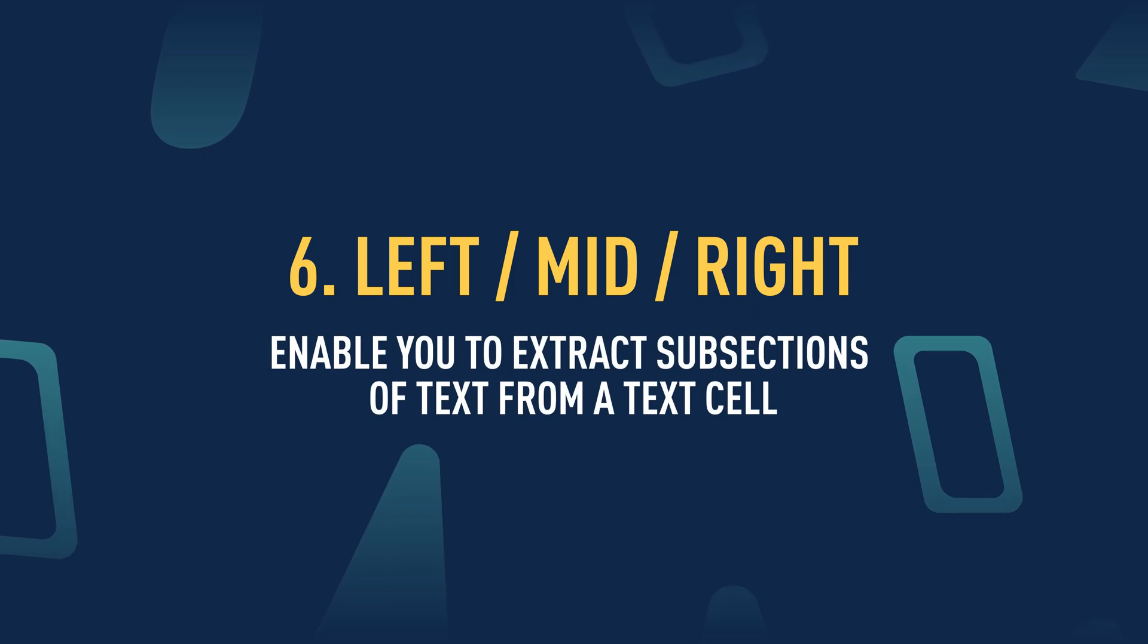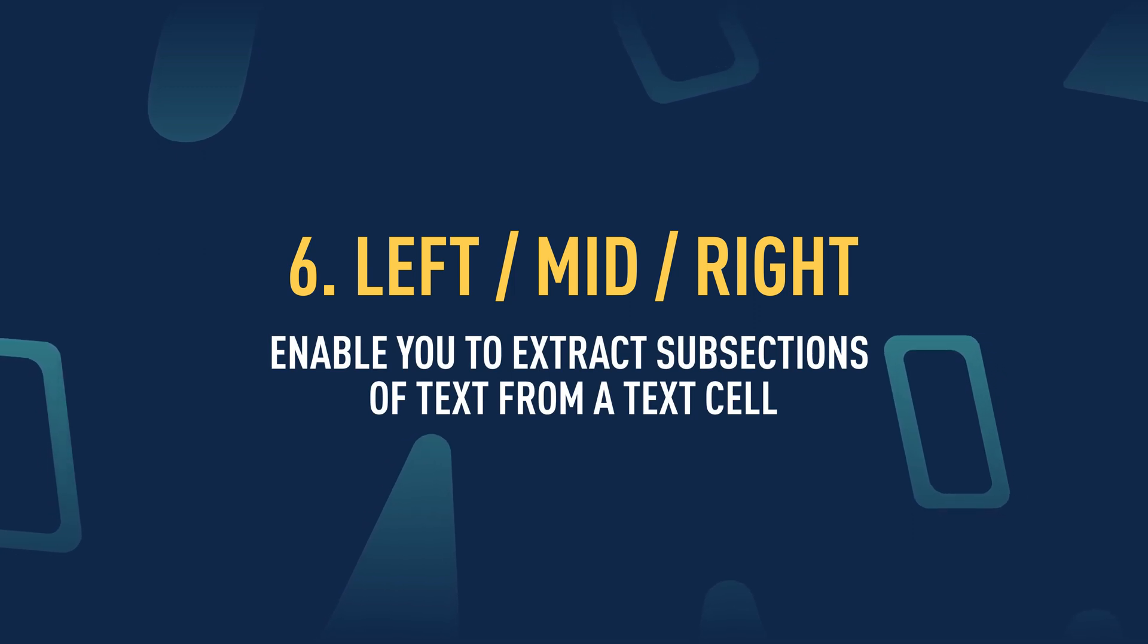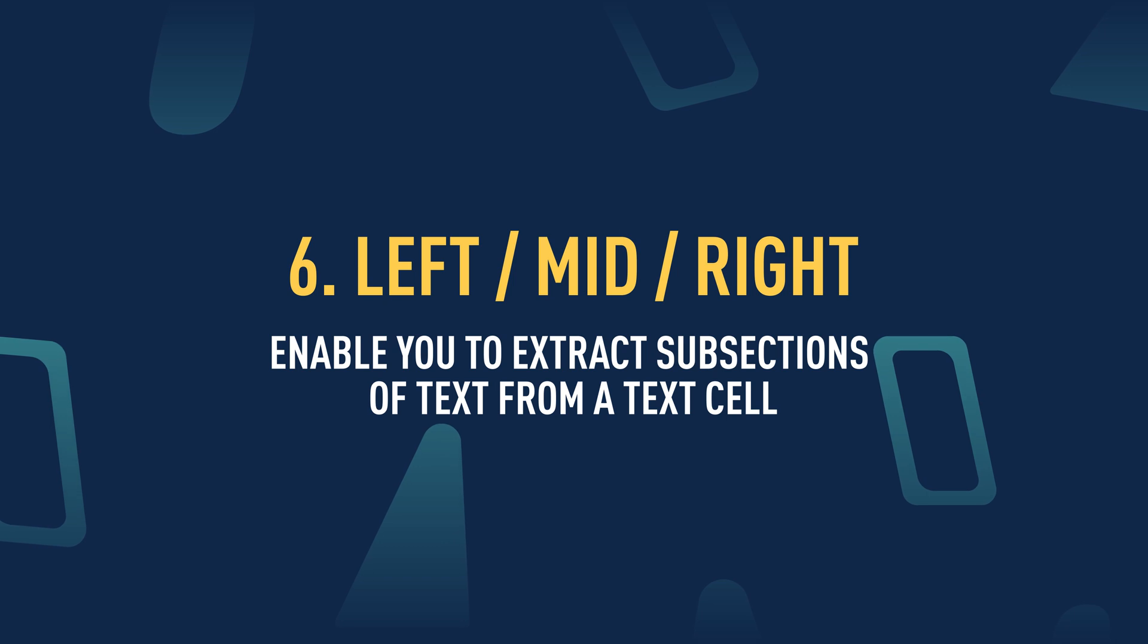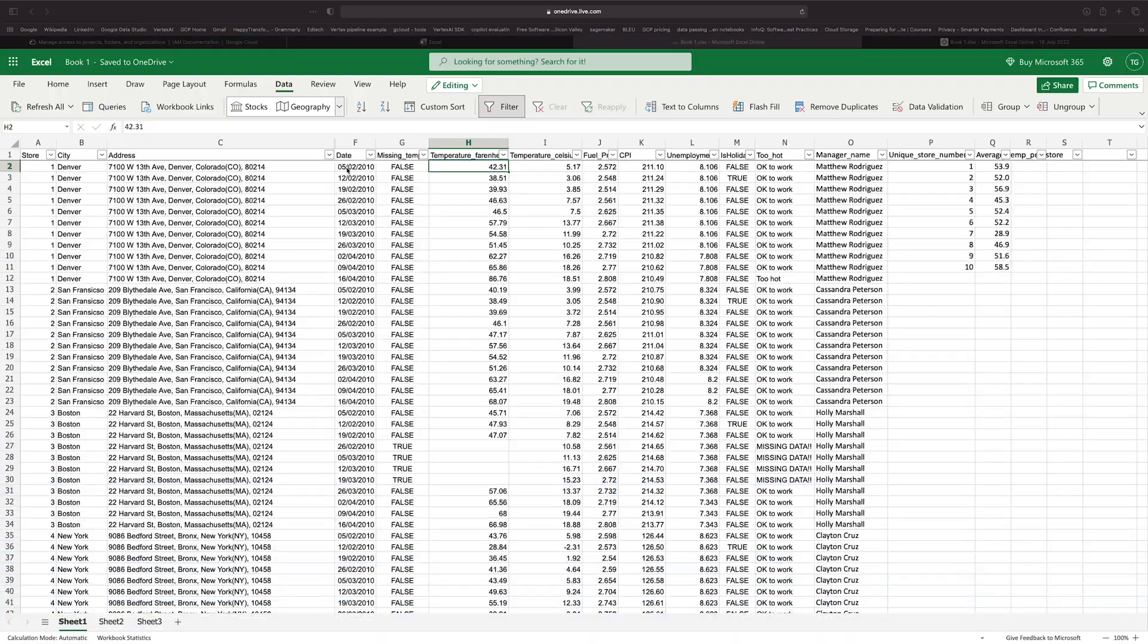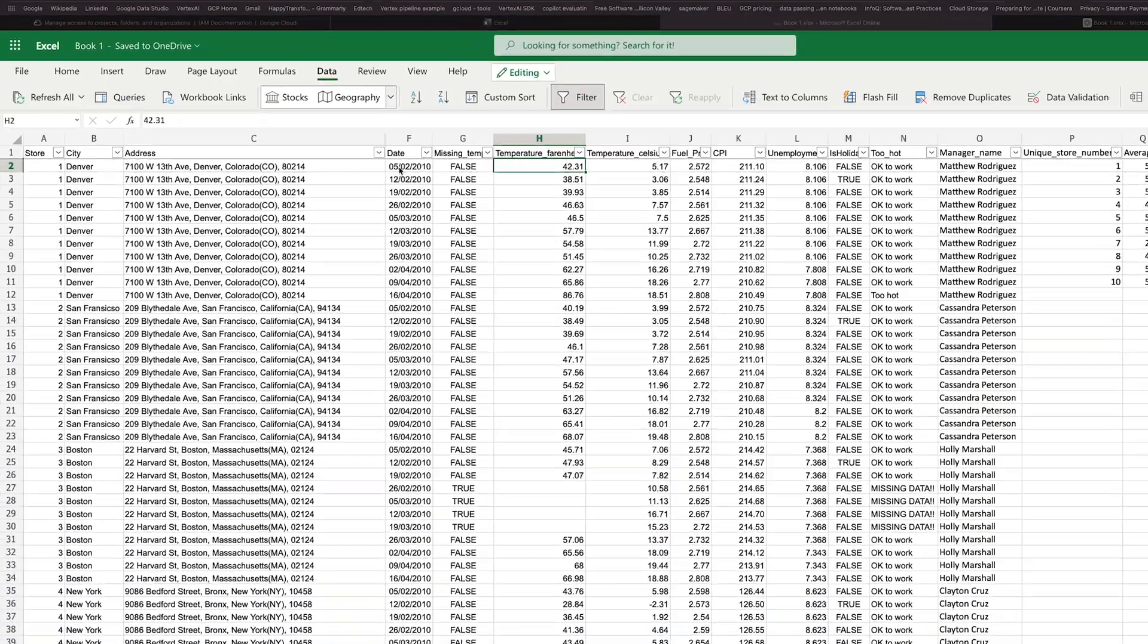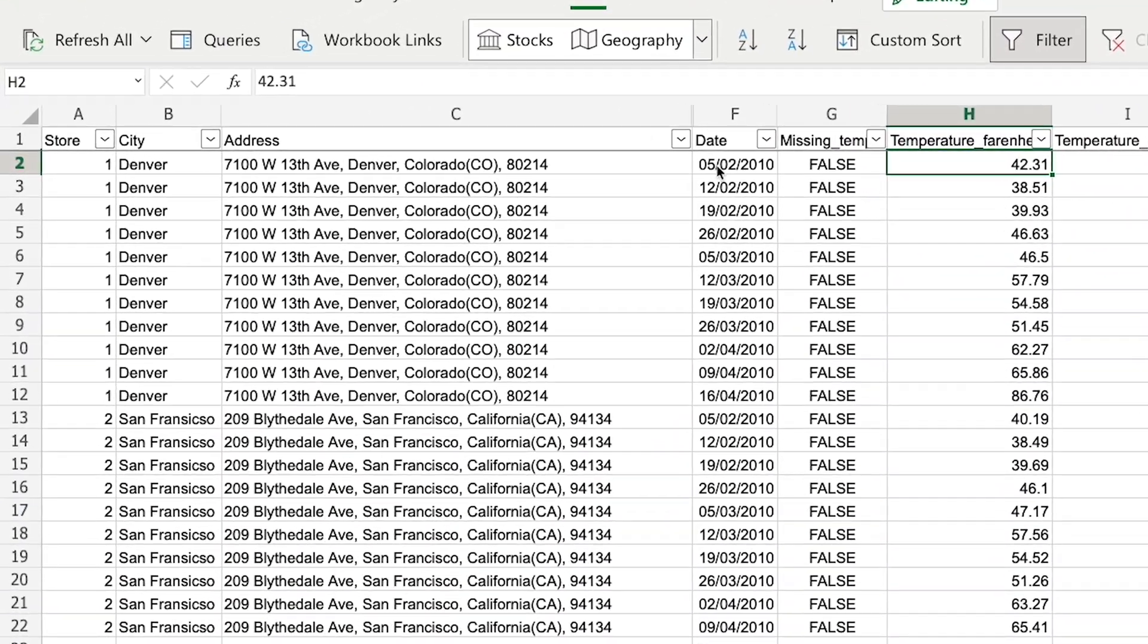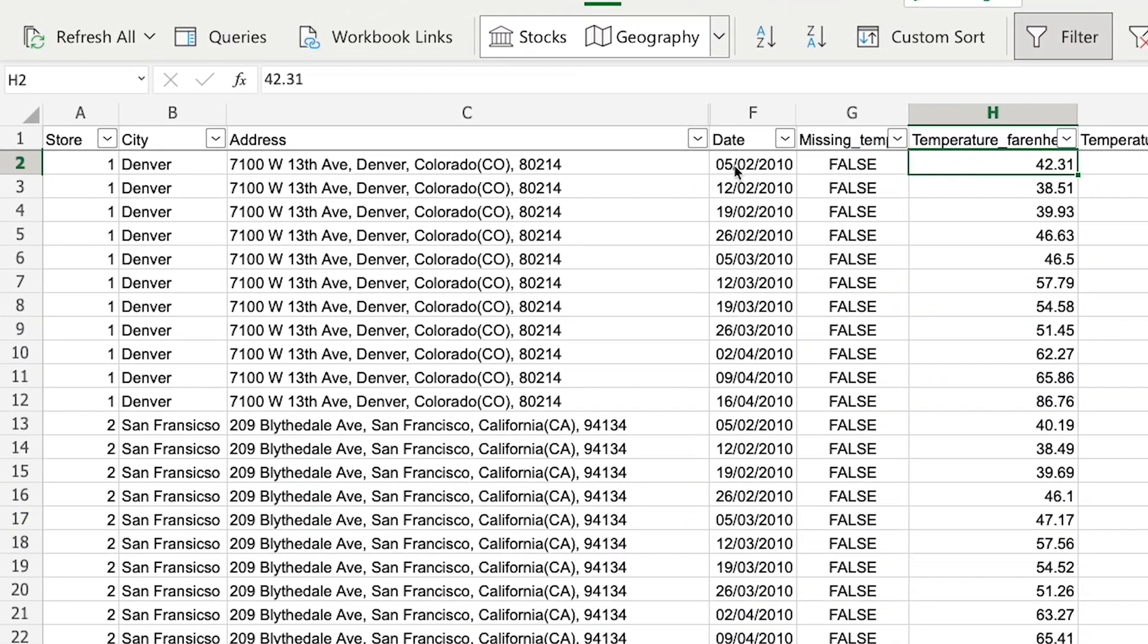The left, right, and mid functions enable you to extract subsections of text from a text cell. So let's use this to extract from the address column the zip code of every address.